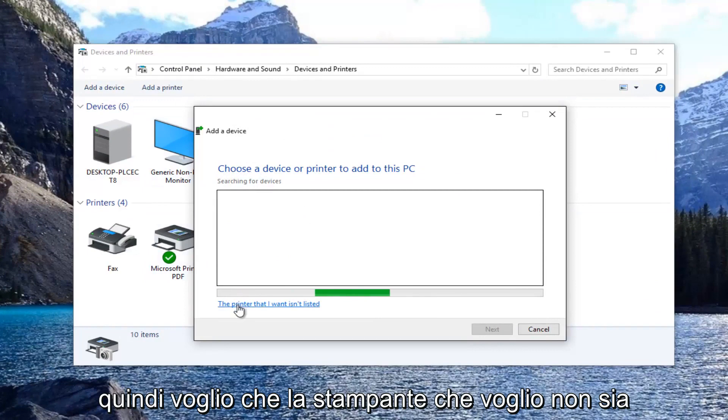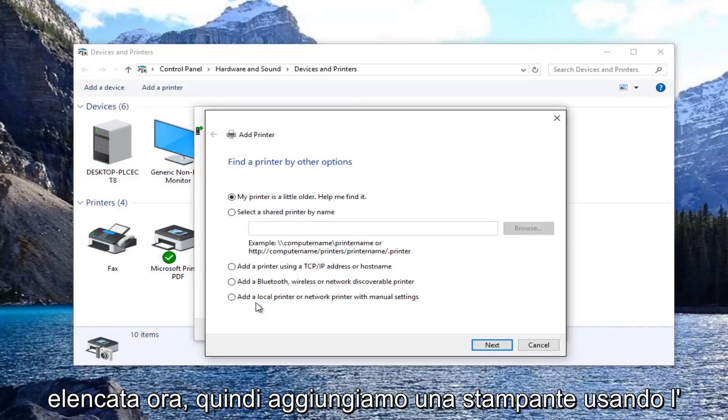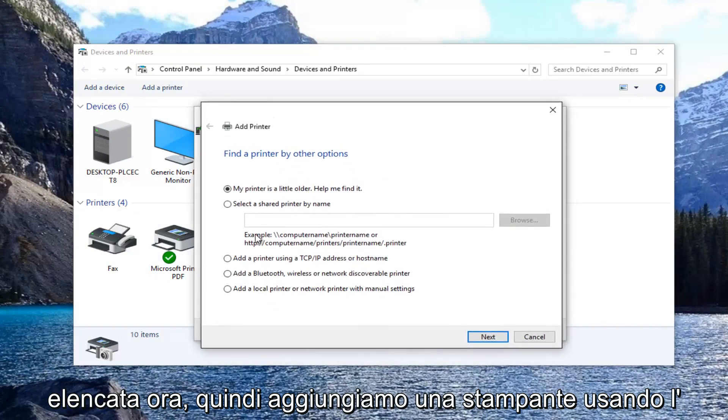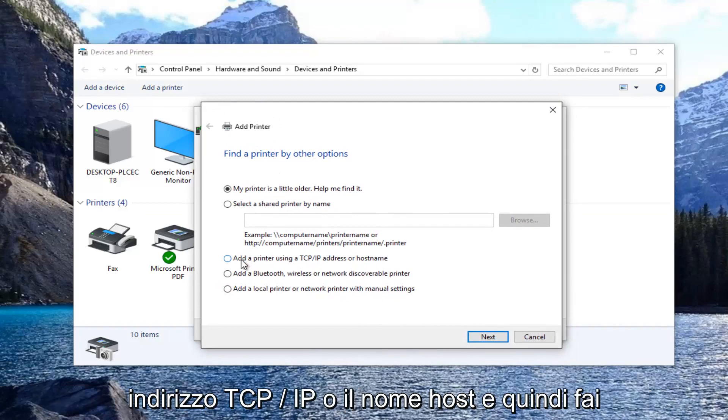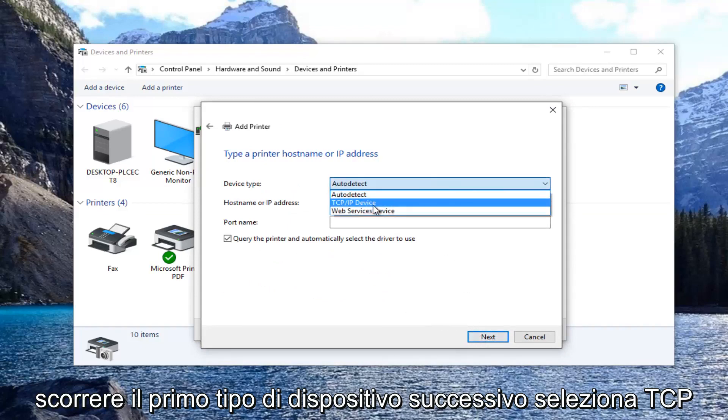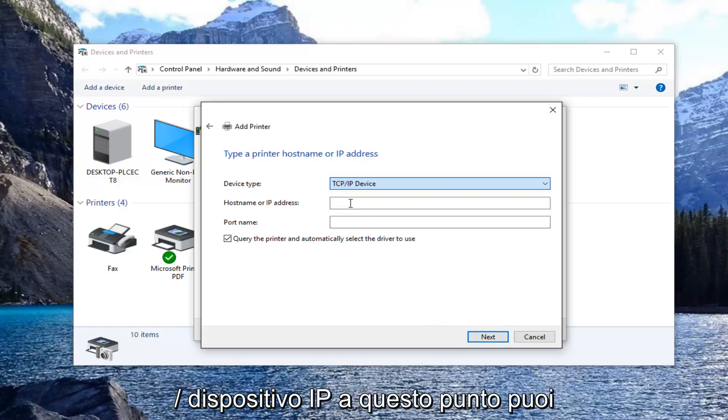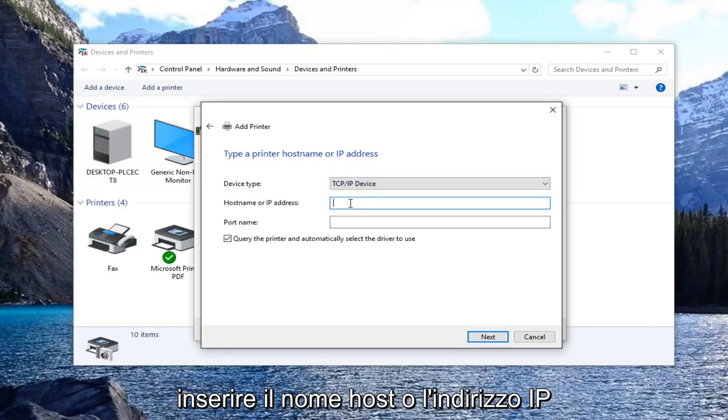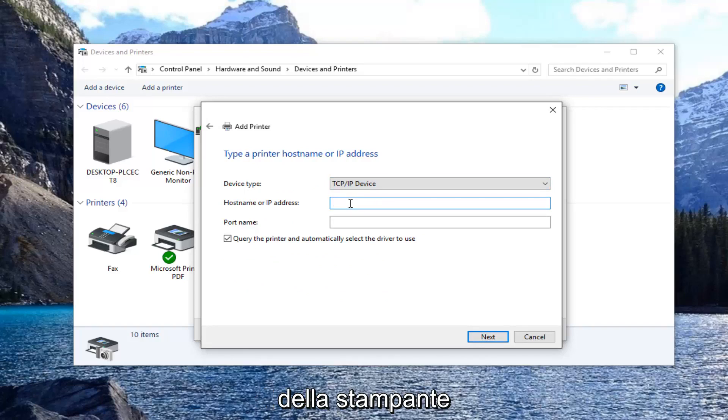Select the printer that I want isn't listed. Now select add a printer using TCP/IP address or host name and then select next. For device type, select TCP/IP device. At this point you can enter in the host name or the IP address of the printer.